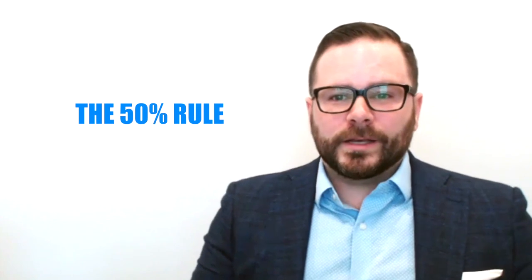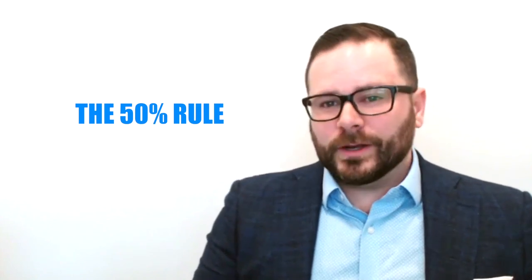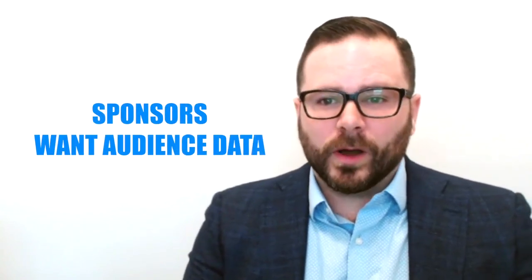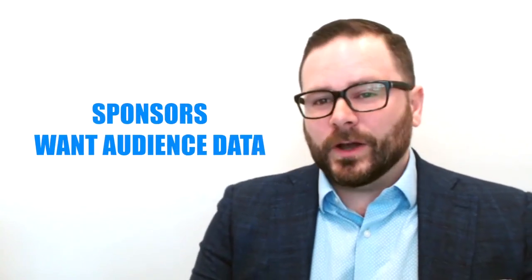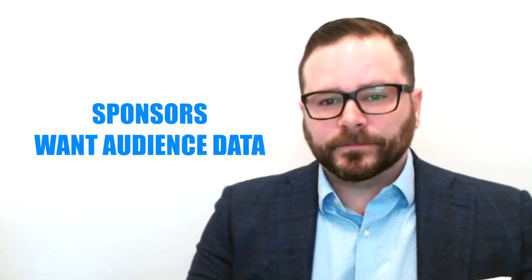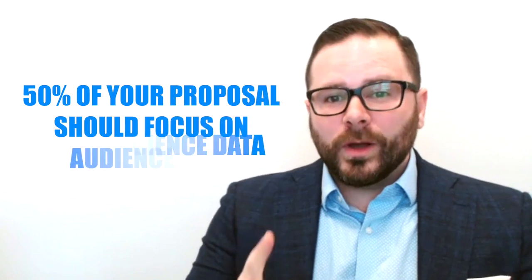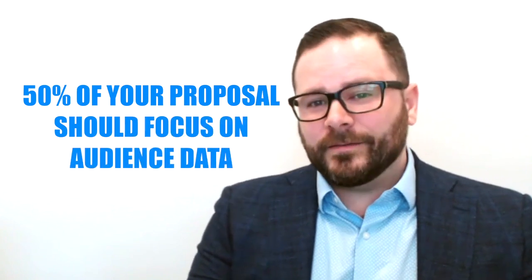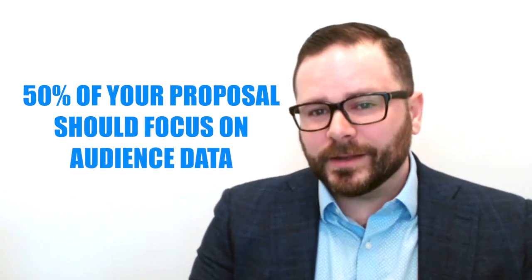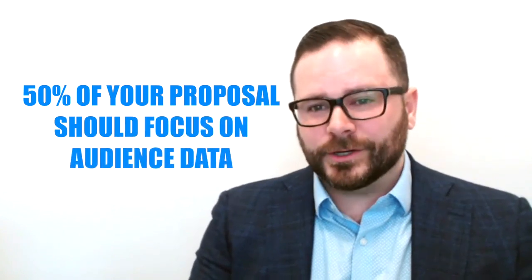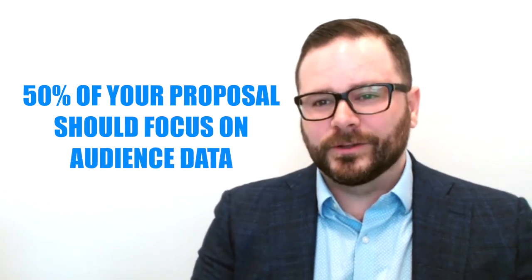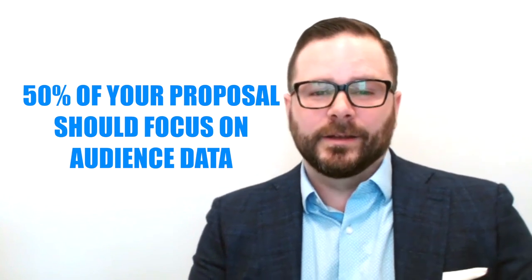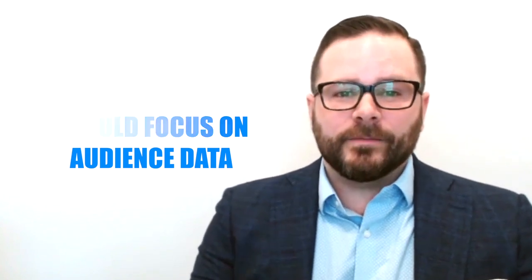This is a rule that I developed to force organizations to shift away from mission, vision, and the ask towards what sponsors really want, and that's audience data. No less than 50% of your sponsorship proposal should contain audience data. I like to aim for at least 25 data points or more.